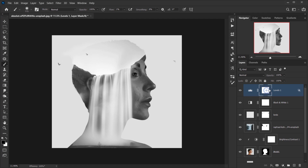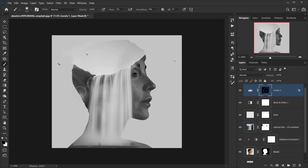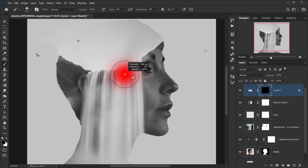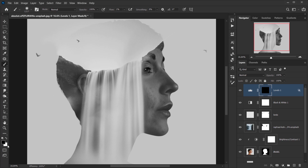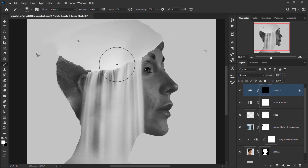The other thing we can do is invert the Levels layer mask by pressing Ctrl/Command I — this turns it black. Then using the same brush with white as the foreground color, we paint only in the areas where we want the effect to show.